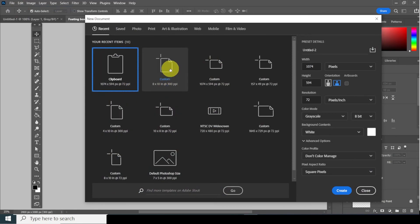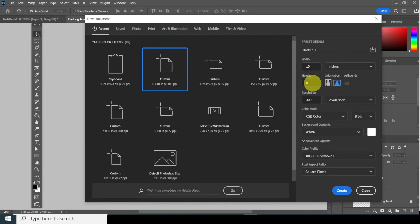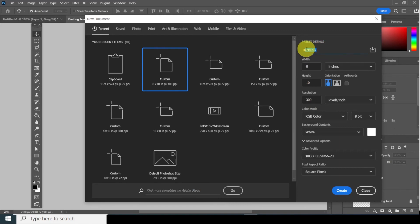I will use 8x10 at 300 resolution. This is in portrait mode. If you choose landscape, it's just going to be wider at 10 inches. So I'm going to make it 8 inches wide, 10 inches high, 300 resolution. I will put the name in right now — last name, first name, and 'floating boxes.'